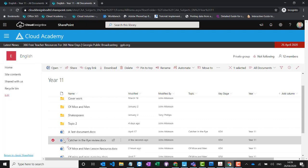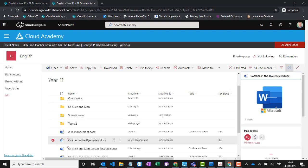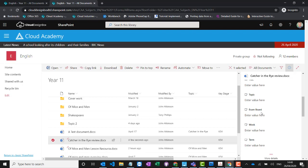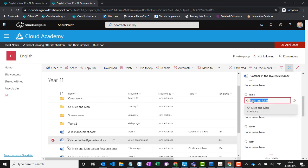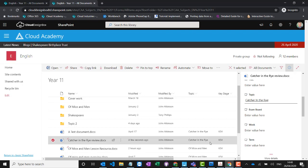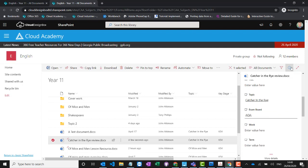Over time you'll get lots of documents and resources building up. Some schools have over half a million documents in SharePoint, so it's really important to make these sites scalable. You can tag documents really easily — select the document, go to the information panel. We try to get curriculum leaders involved in the planning because there might be topics they want to make available for tagging. For example, I can tag a document with 'Catcher in the Rye' as the topic, or with an exam board such as AQA, and those tags will help when searching for documents later.